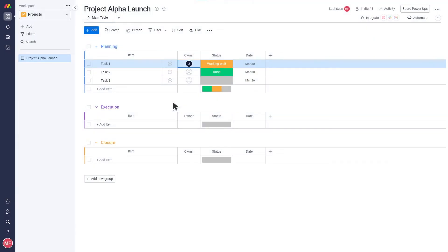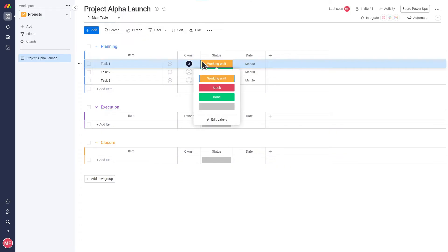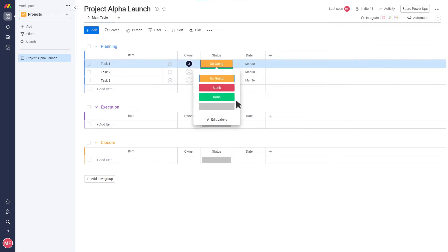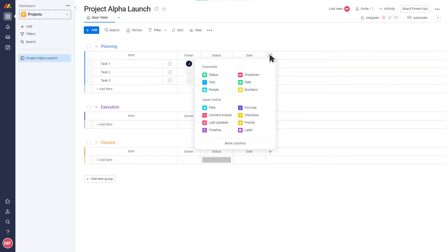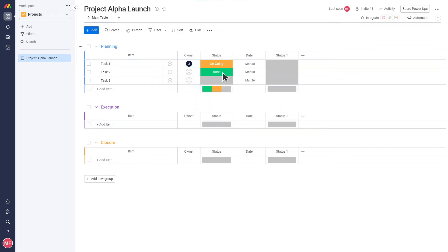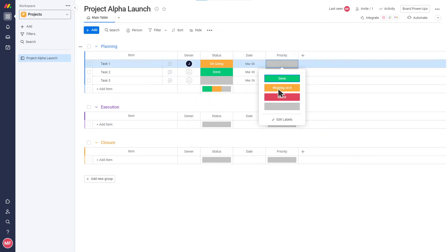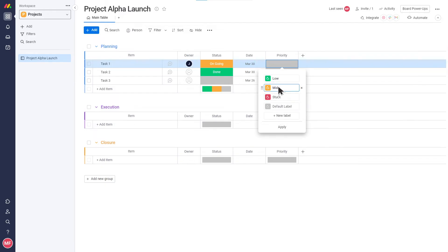The Status column is where you can visually represent the status of each item. You can edit the labels to show whatever statuses you want. It can also be used to show other types of data, like priority, or to show the steps in a process.